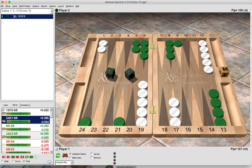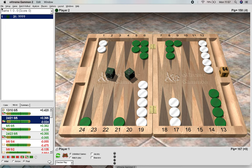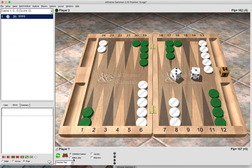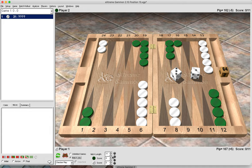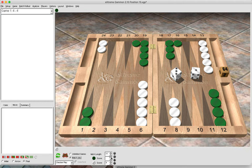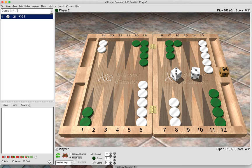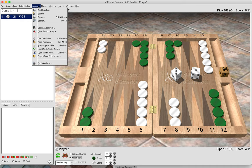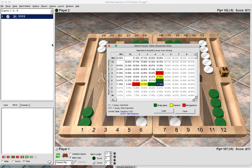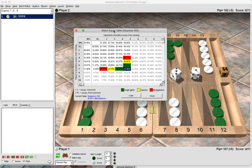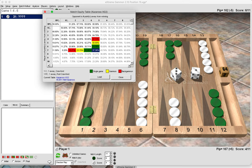Tip 5 is the match equity table. If we're playing a match, we select match play. Let's say it's a match of 11 and white is on 4 and green is on 6 — meaning white is 7-away and green is 5-away. We might want to know our winning chances for the whole match. We go to Analyze > Match Equity Table, and we can see that for white, who is currently the trailer, our winning chances for the whole match are 37.3%.